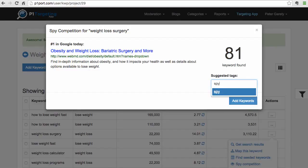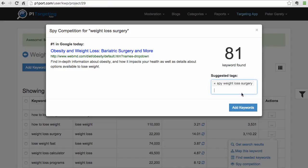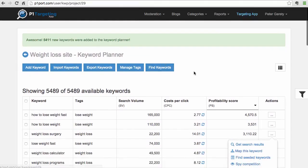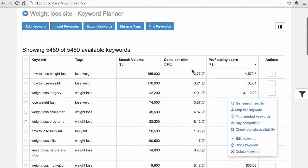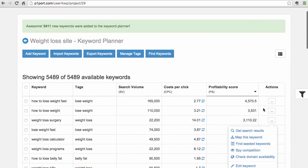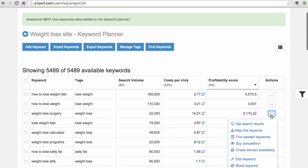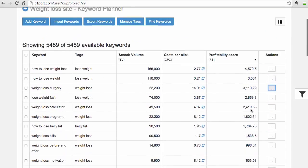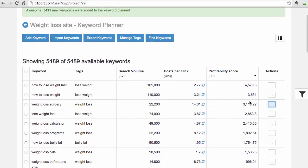What we can do now is add a tag so we can remember that. We add the tag for weight loss surgery, and what we can do is immediately add these keywords to our project. As you can see, 78 new keywords were added to the project. This is how we are able to identify what our competition is doing, and you can do that for every single keyword and just generate more and more new ideas.